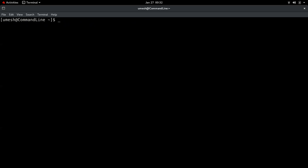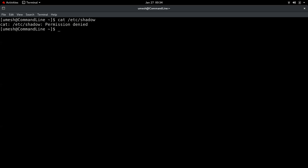The fifth trick is about moving the cursor on the command line. Say you typed 'cat /etc/shadow' but made a spelling mistake at the beginning. Instead of pressing the left arrow key many times, you can press Ctrl+A to jump to the beginning of the command line, fix the typo, and then press Ctrl+E to jump to the end. Ctrl+A for the beginning and Ctrl+E for the end — very handy when typing long commands.